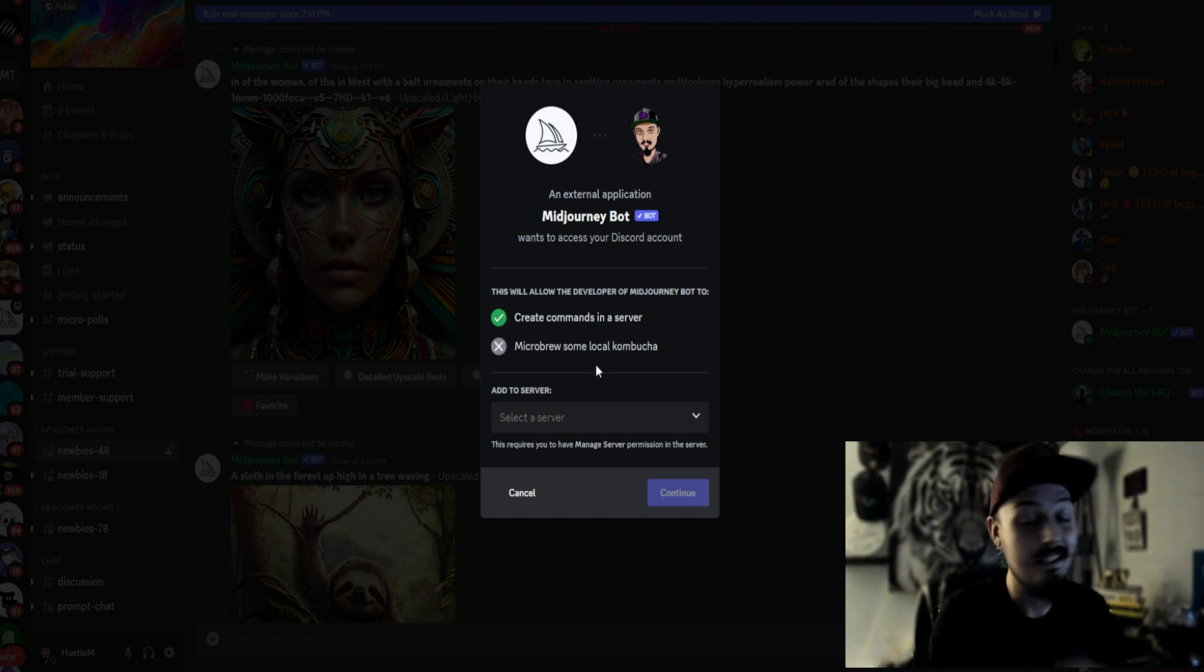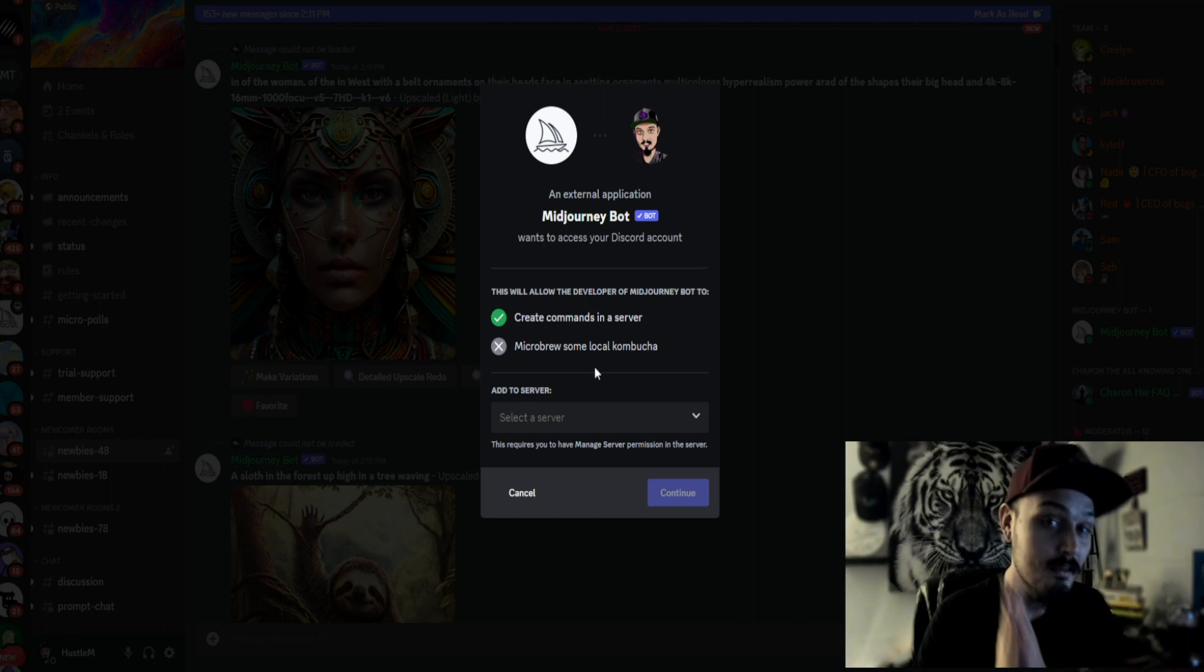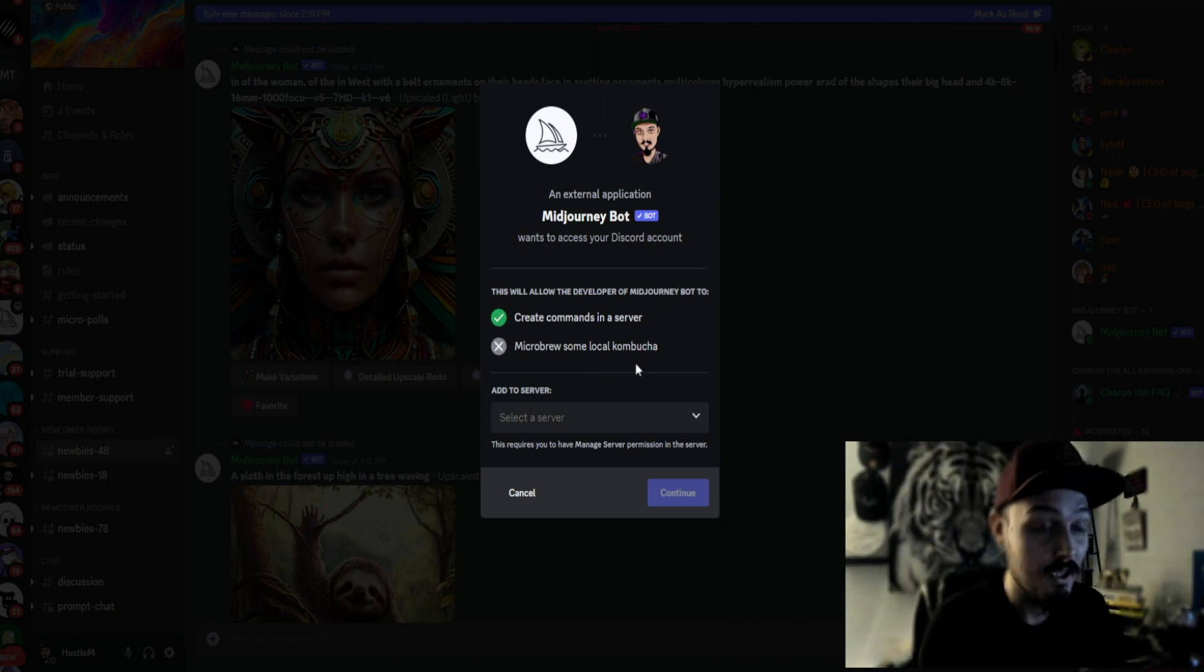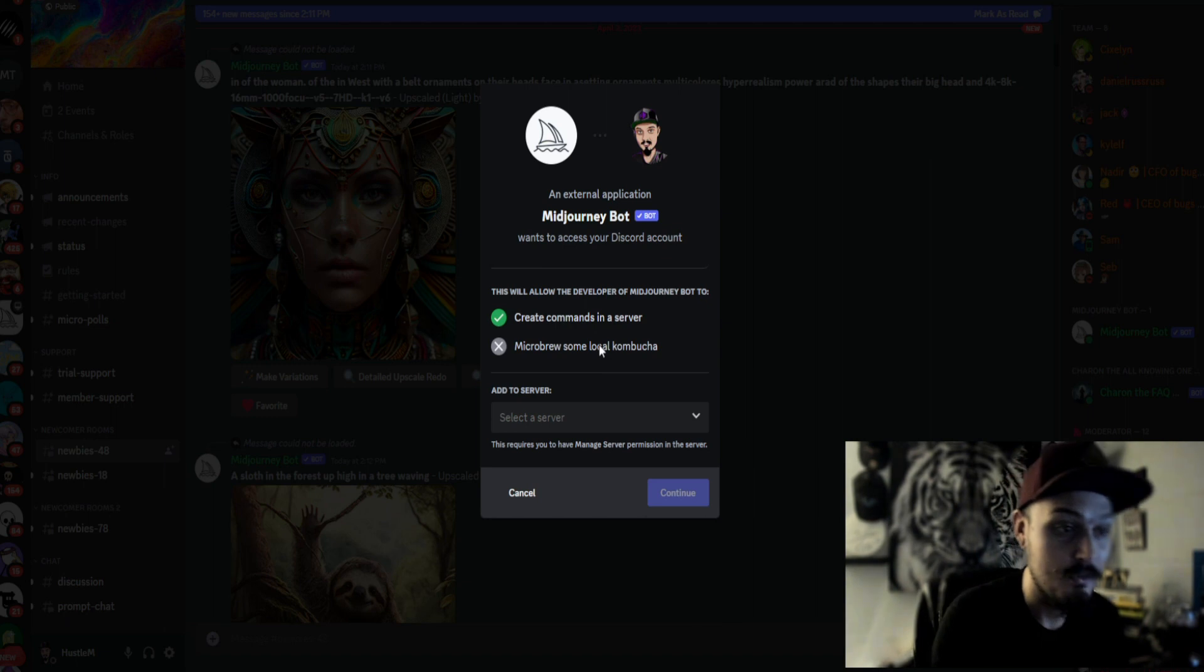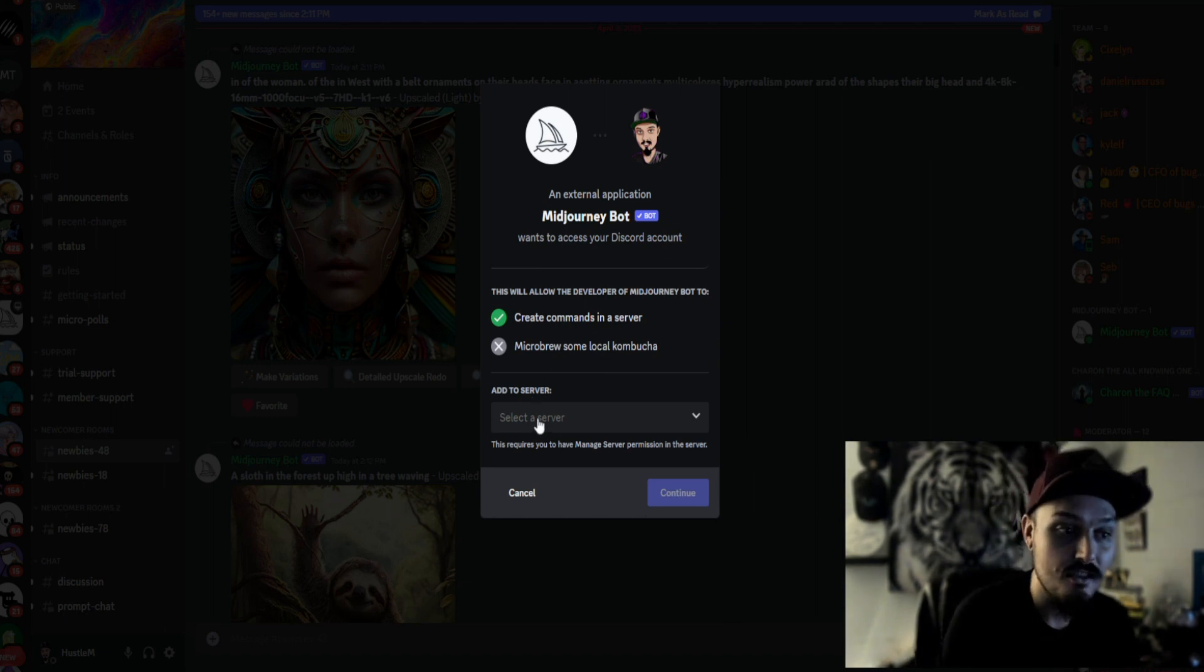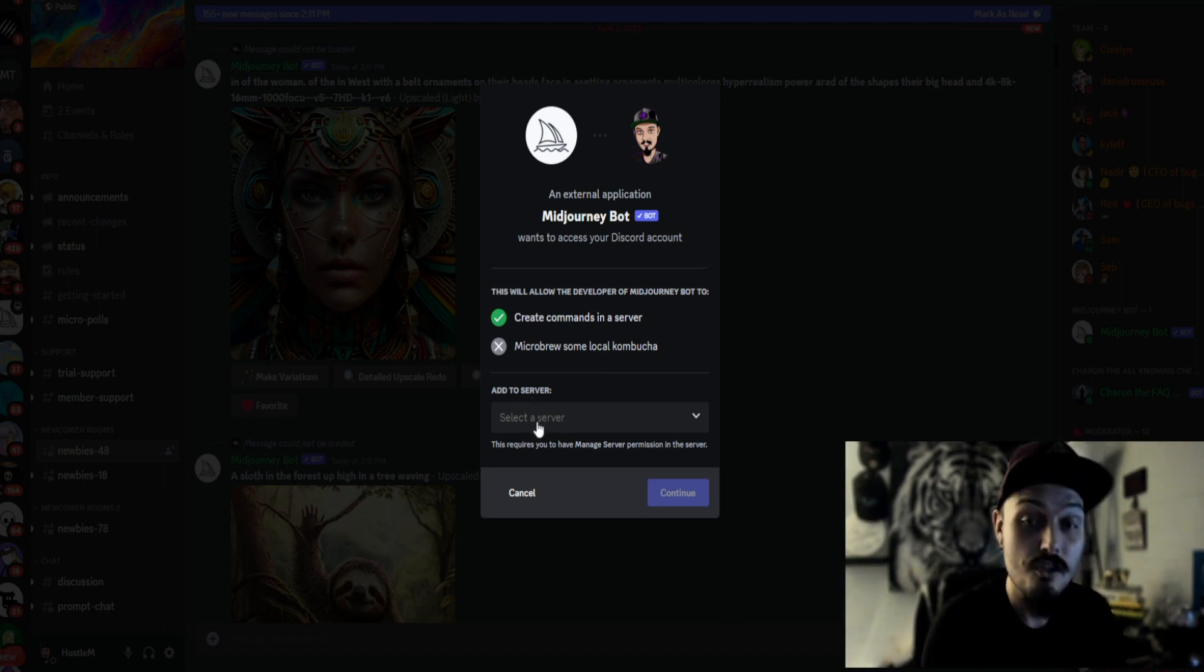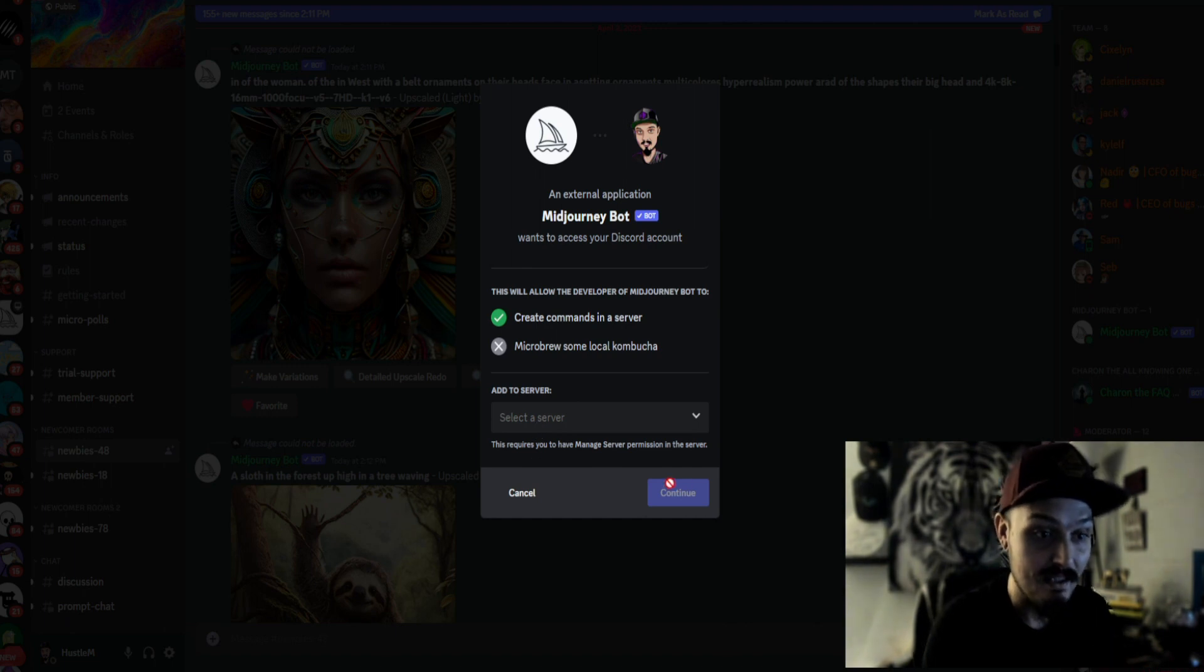So it's going to be able to create commands in a server. The one thing it's not going to be able to do yet, maybe in the future, is microbrew some local kombucha. That's just awesome that they put that in here. You're going to click add to server and whatever server you just created, you're going to choose add and then continue.